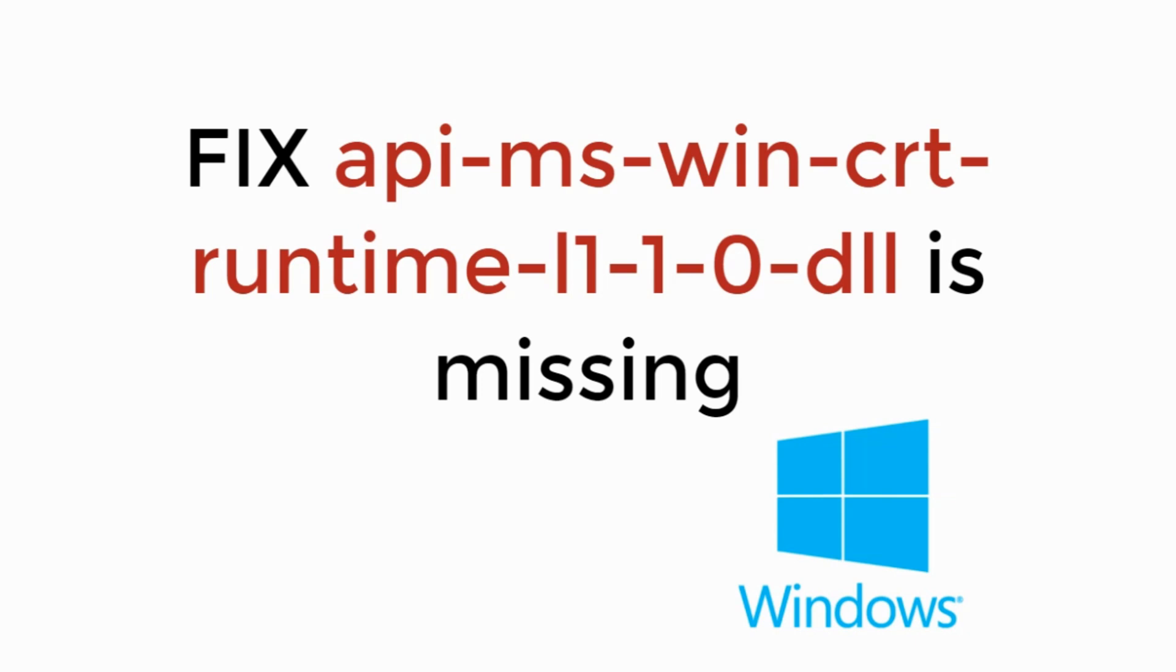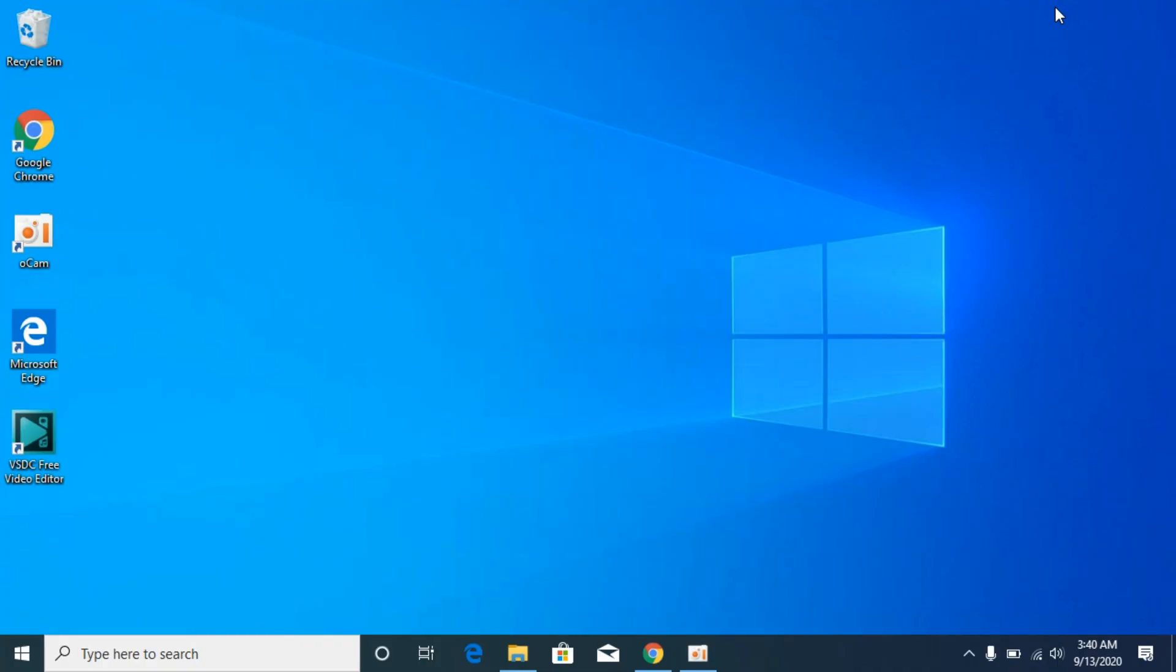In this video we will learn how to fix api-ms-win-crt-runtime-l1.dll is missing. So let's begin. The process is really easy and simple.